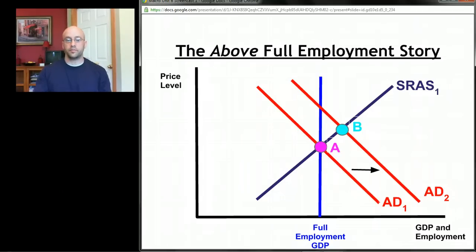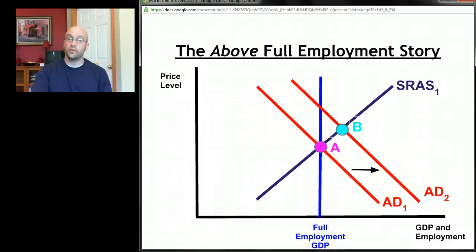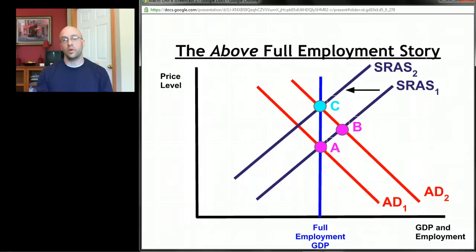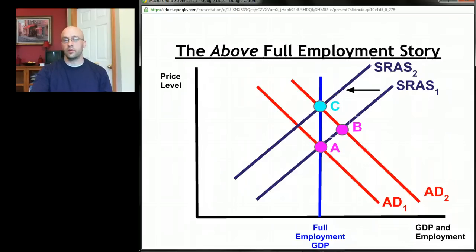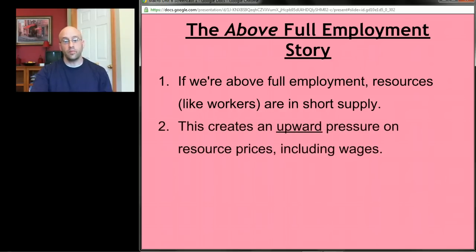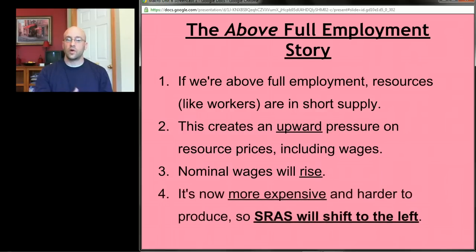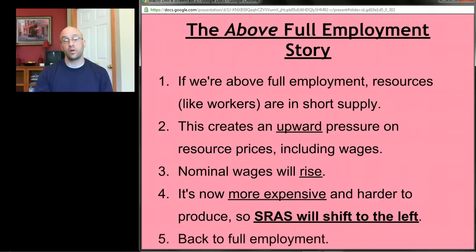If you have to pay workers more and pay more for other resources, it becomes more expensive to produce things. That shifts short-run aggregate supply to the left, from SRAS1 to SRAS2 — moving from point B to point C. We wind up back at full employment. We started at A, took a short-run trip to B, and ended at point C. In words: above full employment means resources are in short supply, creating upward pressure on wages and resource prices, which raises production costs, shifting SRAS left until we return to full employment.